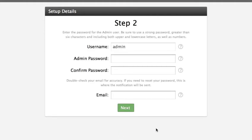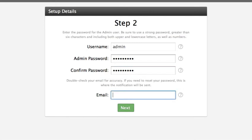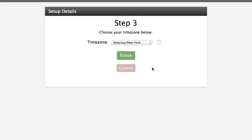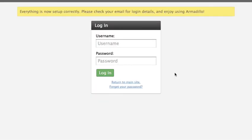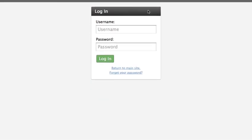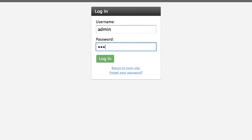So we're going to go ahead and click next. It went through fine — that means we can connect to the database. I'm going to put in my password here and then just an email address. This email address is important in case you forget your password — it's going to send a reset link to your email. So make sure that you put in the proper email and that it is typed in correctly. Then we're going to go ahead and click next again. The only thing left to do is just choose the time zone that we're in. We're going to click finish and then it says everything is set up correctly and to check our email for login details. The very first time that you set up Armadillo it's going to create an admin user for you and the username is admin. So I'm going to go ahead and log in with those details.